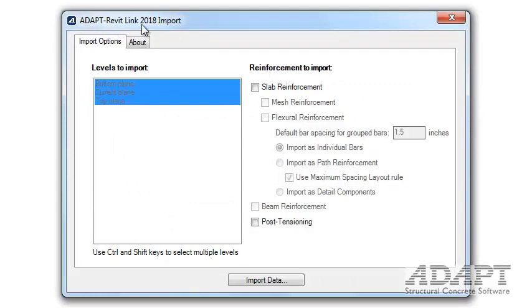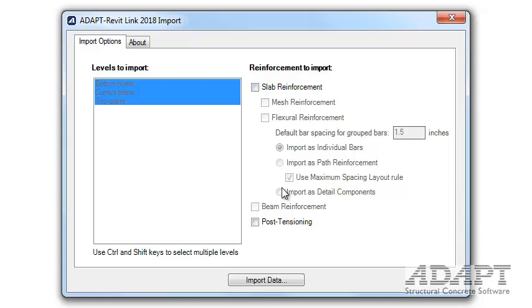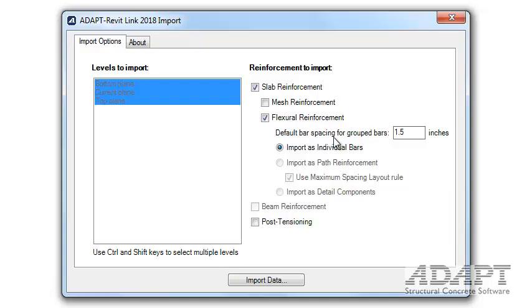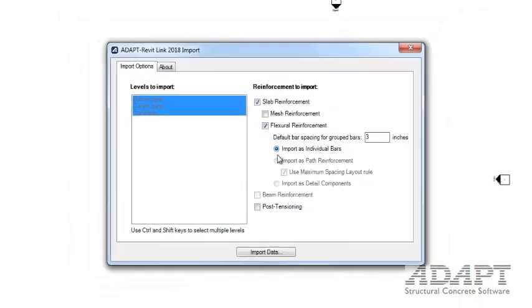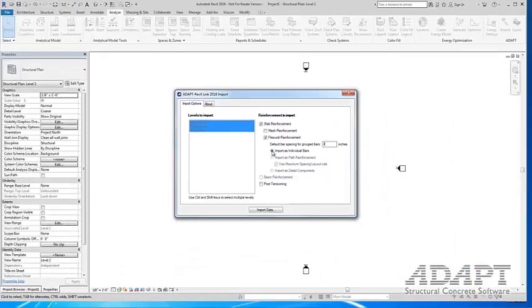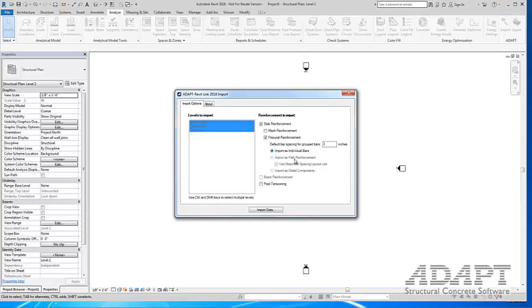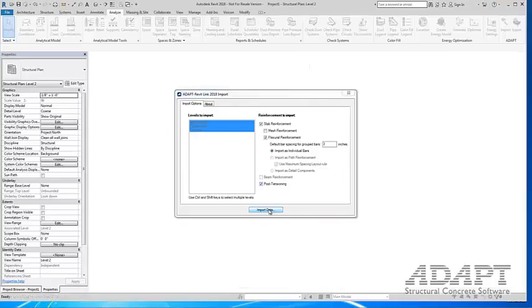In the adapt Revit link 2018/19 import options, it's going to show us which levels are going to import. We can also select the option for reinforcement. We've now enabled these options. We can select slab reinforcement, mesh rebar, or flexural reinforcement. In this case, I have no mesh rebar, so I'm going to turn that off. I do have flexural reinforcement, and we're going to set the default bar spacing for group bars to three inches. I want to import the reinforcement as individual bars for my rebar layout. We can also choose a selection for post-tensioning, and I'll select the option to import the data.